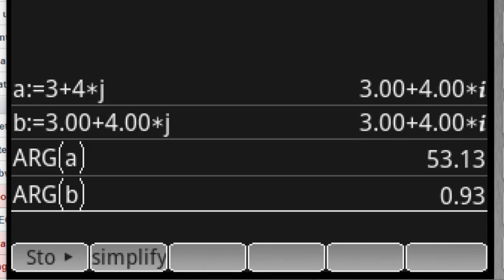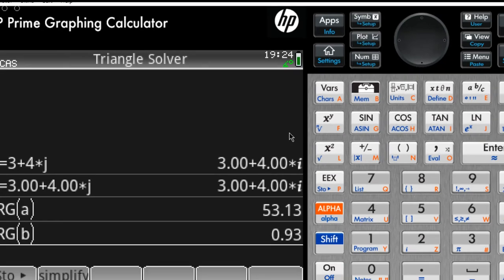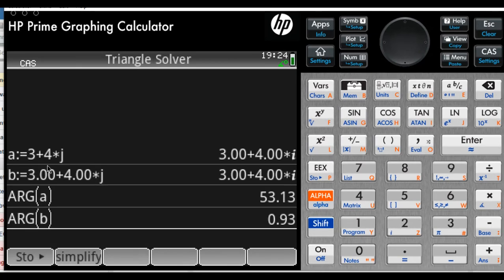My recommendation, don't work in degrees. When you're in CAS, work in radians. And secondly, don't use integer numbers in CAS when you're working with phasors.